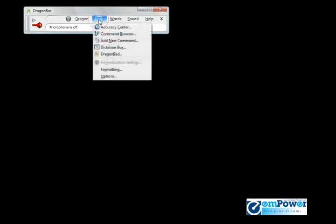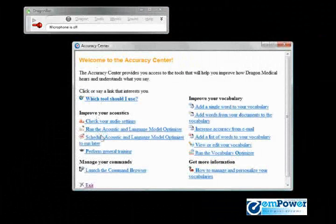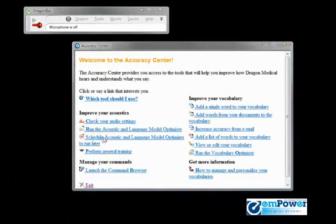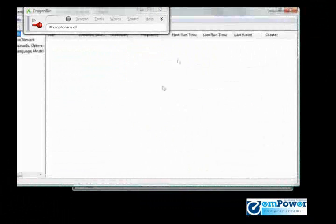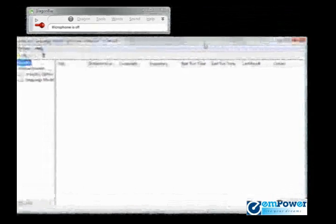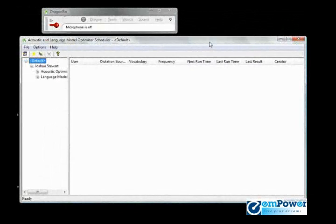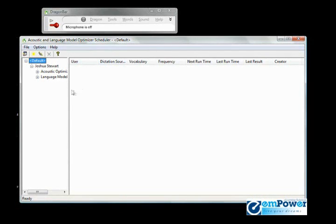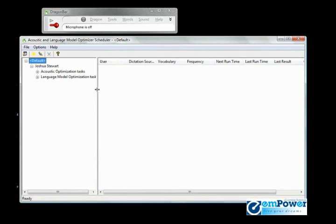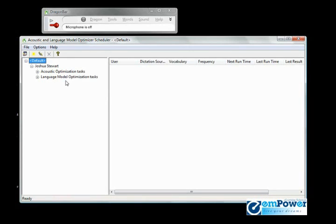Let's go back to Tools, Accuracy Center, and schedule the acoustic and language model optimizer. This is the acoustic and language model optimizer scheduler. As you see here, let's resize some of these panes. There is the acoustic optimization task and the language model optimization task - two different things.